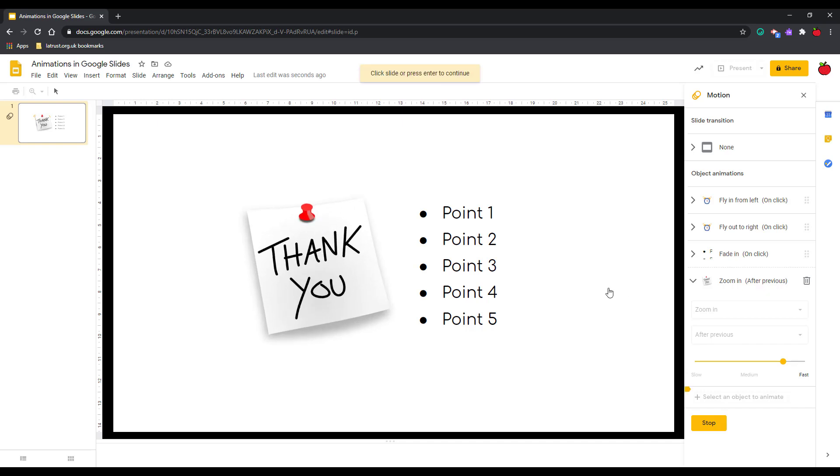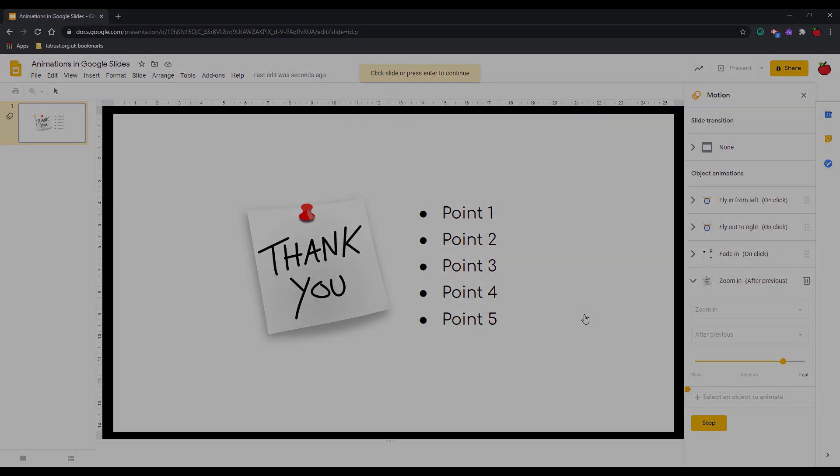I hope this has given you some indication of how to use animations within Google Slides. Just go away and have a practice and get creative.